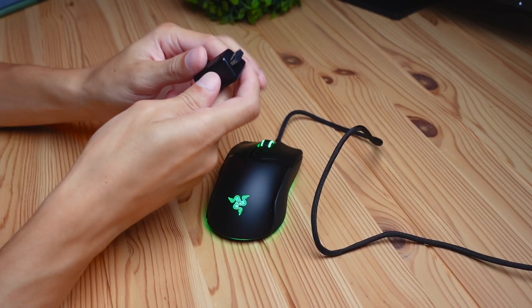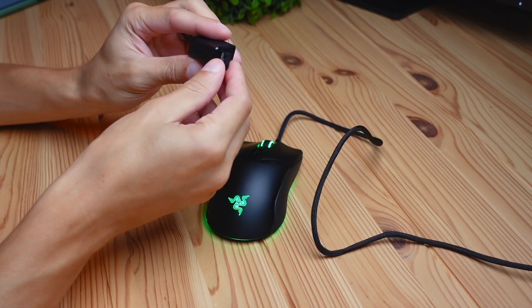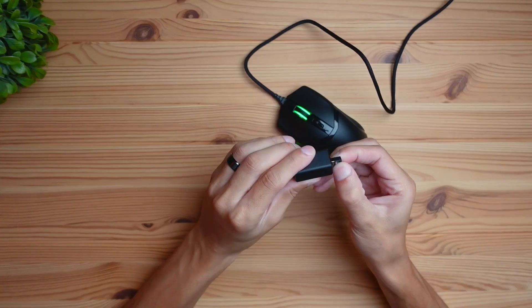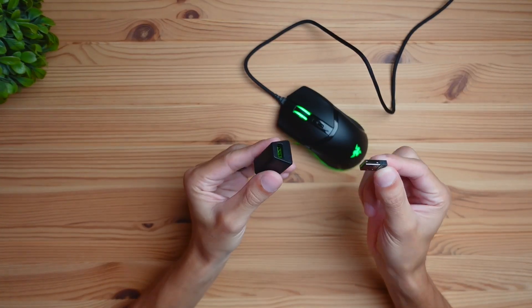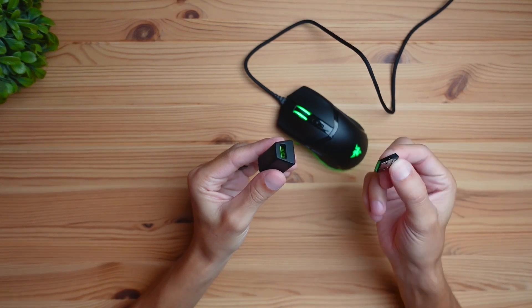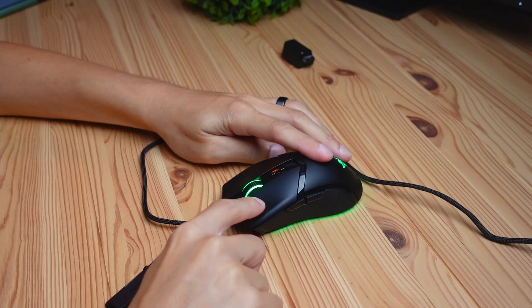The clicking experience is really great on this mouse. It's using the Razer Gen 3 optical switches, and they have switches like a mechanical keyboard would have. Here's a quick typing test for you to hear exactly what it sounds like.